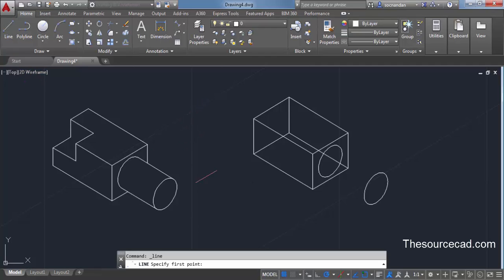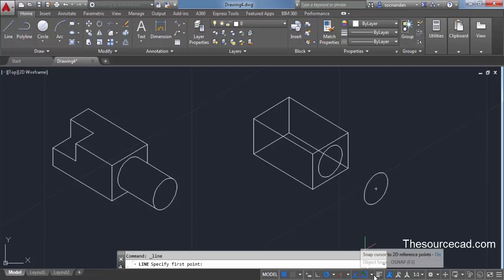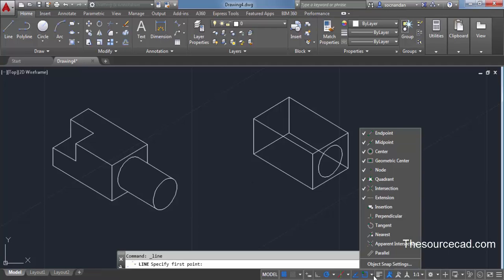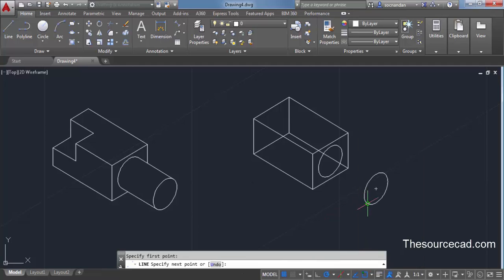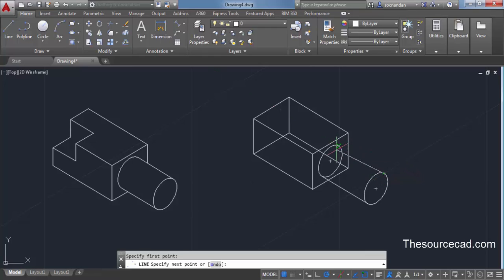To make it look cylindrical, we need to draw two tangent lines. Select the line command and move your cursor close to the quadrant point on the first circle. The quadrant snap may not be turned on — click the small arrow beside object snap and make sure the quadrant object snap is selected. Click on the quadrant of the first circle, then move and select the corresponding quadrant on the second circle. Repeat for the other quadrant pair, then press Enter.